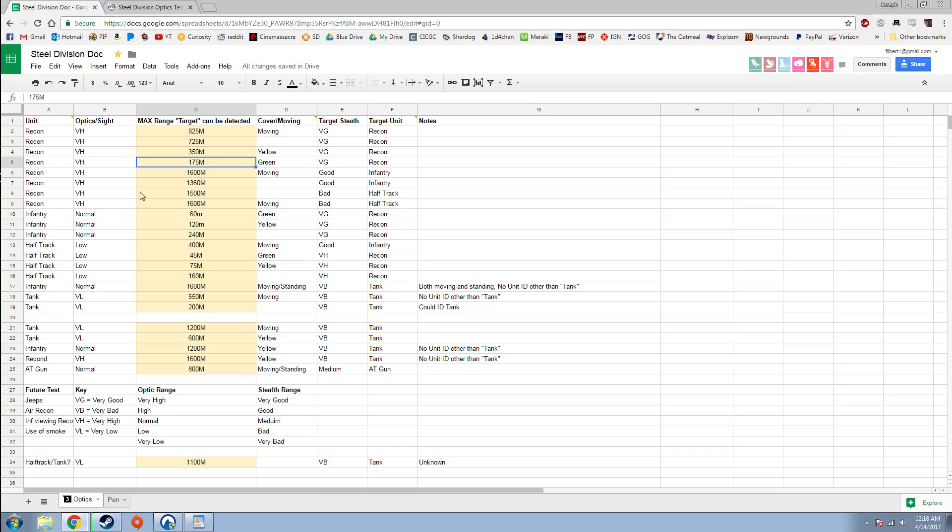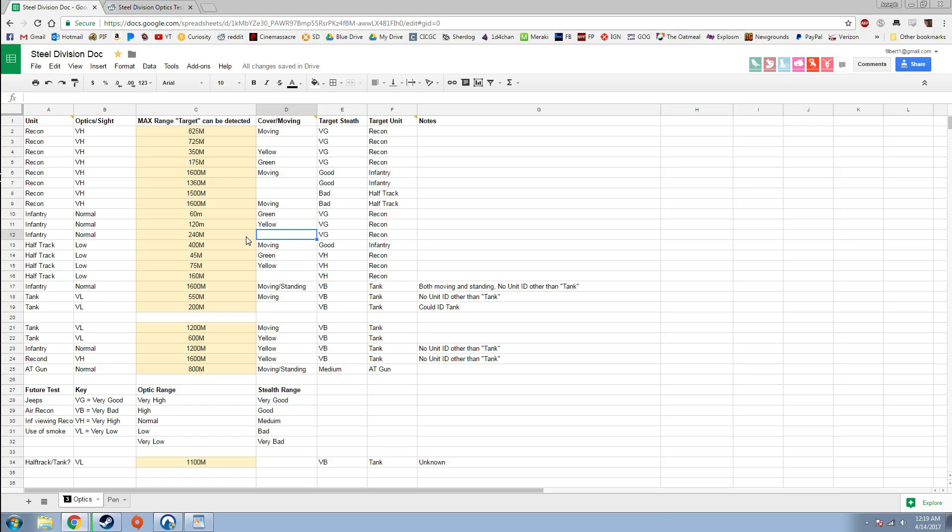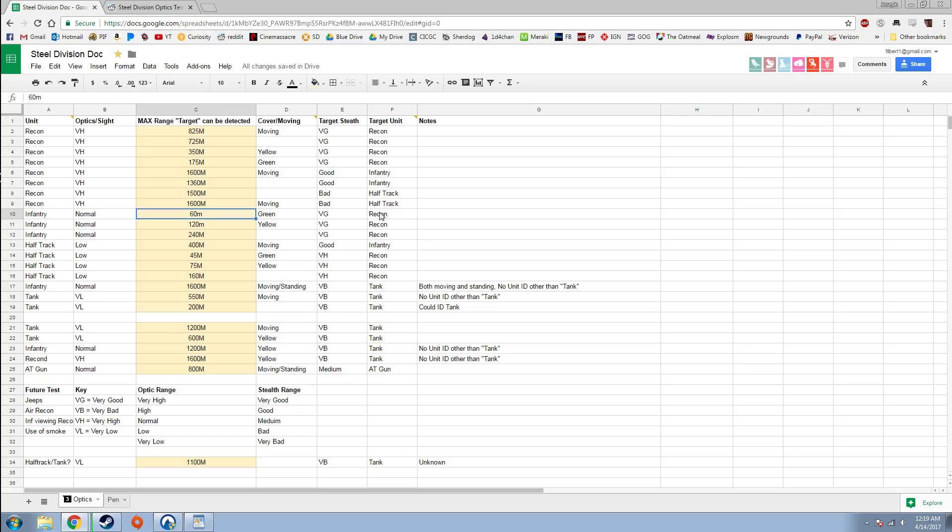To mix it up a bit, if we look at infantry: if you have infantry try and spot recon, if the recon is in the open, it can only spot it at 240 meters. I need to get more data. I don't have infantry trying to spot moving recon, I'm sorry about that. I'm going to update this as I continue to play the game and do more tests. Infantry have to be 120 meters away from recon hiding in yellow cover to see them, or 60 meters if they're in green cover.